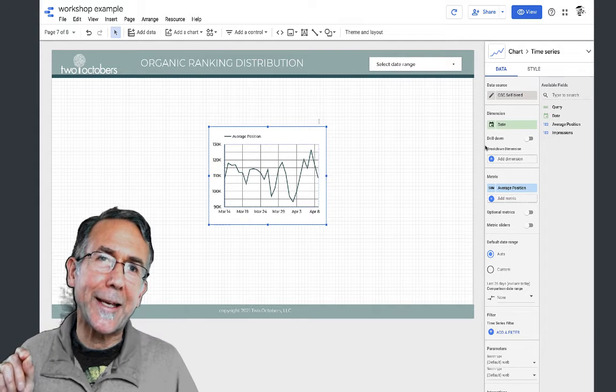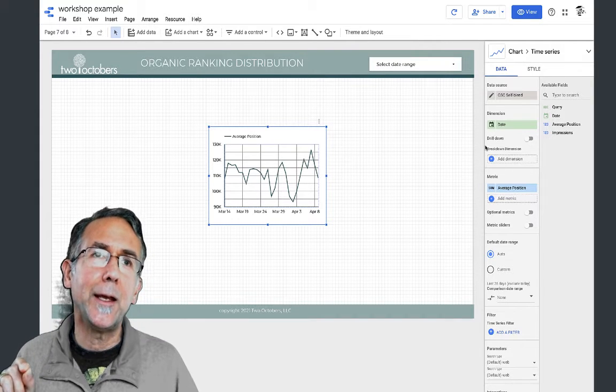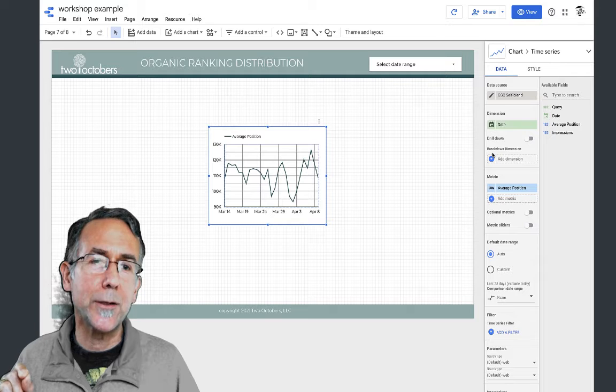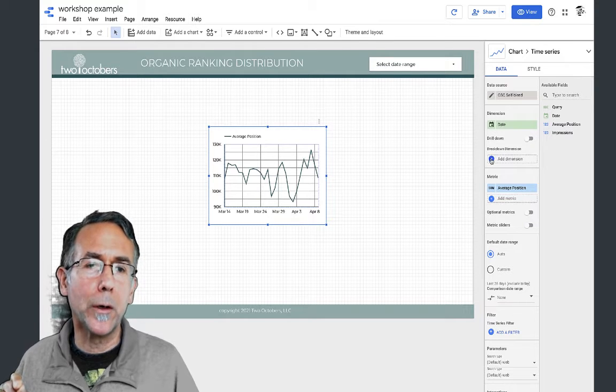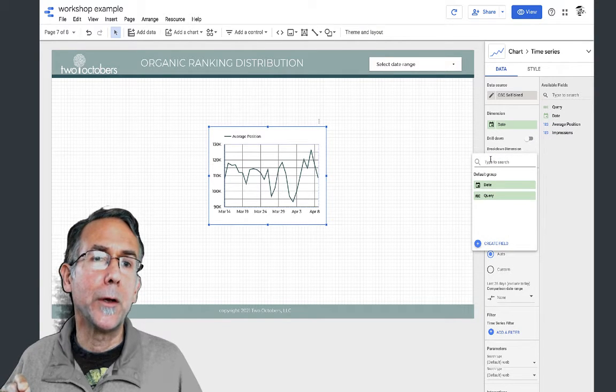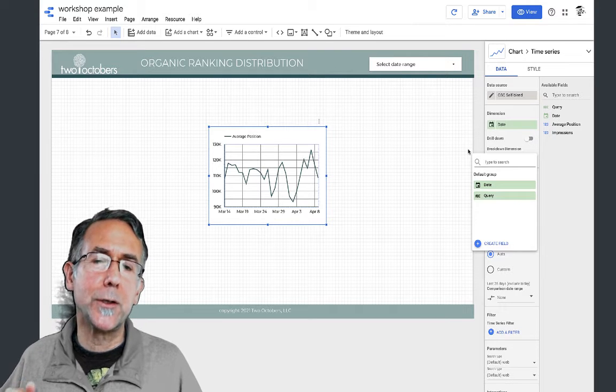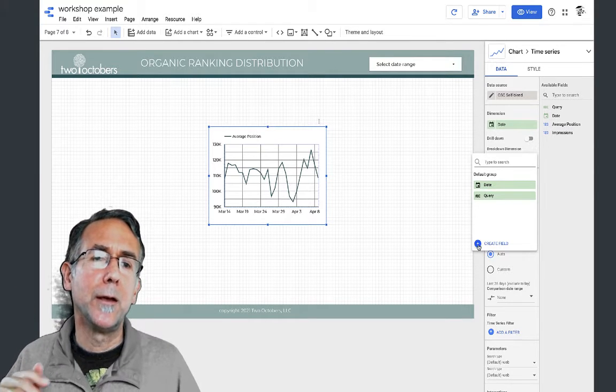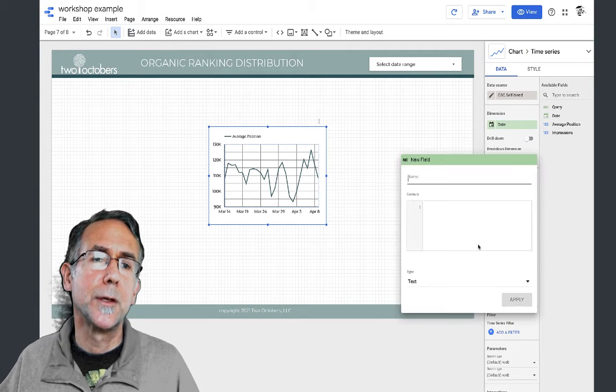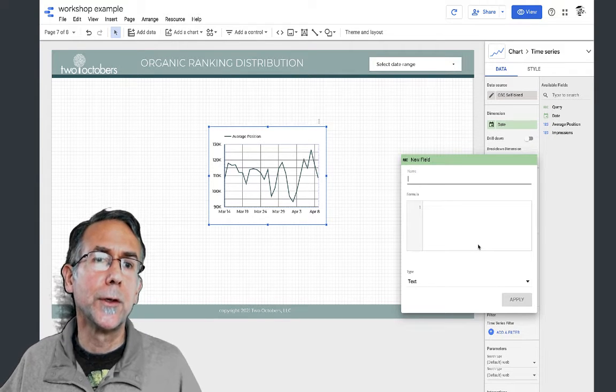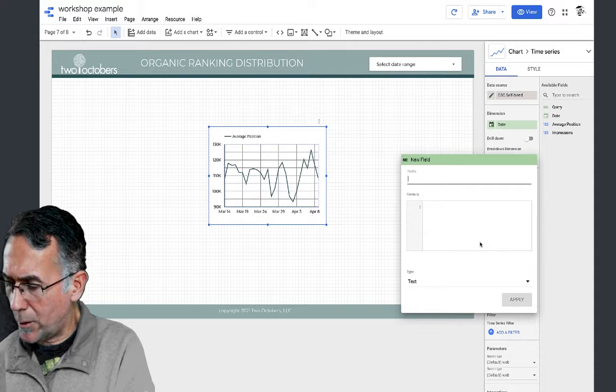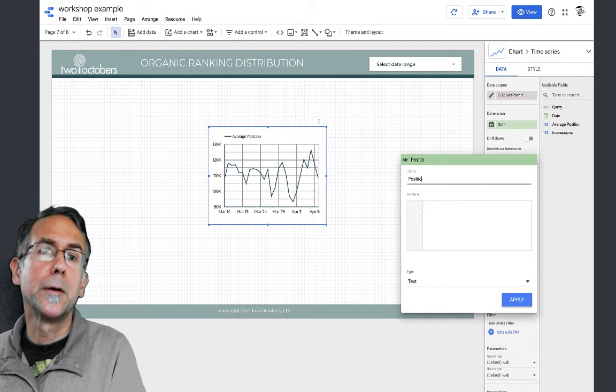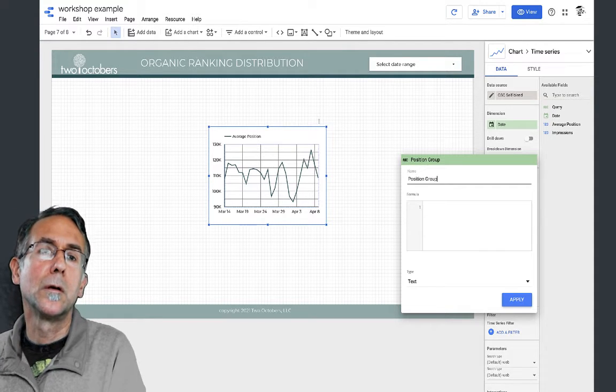With a blend I can't add a calculated field to the data source, but I can add it to the report. I'm going to add this as a breakdown dimension, which means it'll break down the time series and give me multiple trend lines. I'm going to create a field called position group.